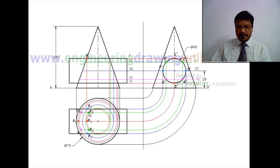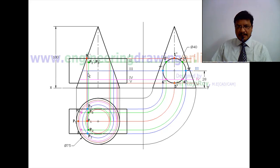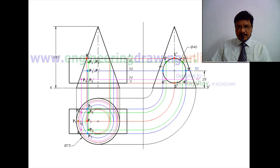P2 and P8 lie on the same projector on the locus of 2 and 8, giving P2' and P8'. P3 and P7 pass through another projector on the locus of 3 and 7, giving P3' and P7'. P4 and P6 project to give P4' and P6'. Finally, project P5 to give P5'. Join all these points with a smooth curve to represent the line of intersection in the front view.